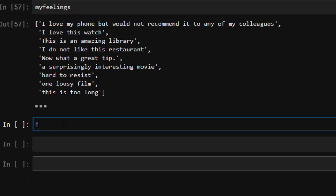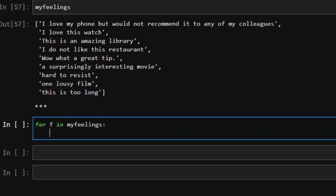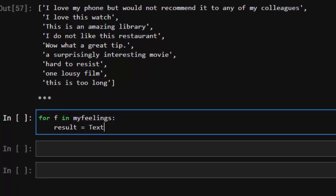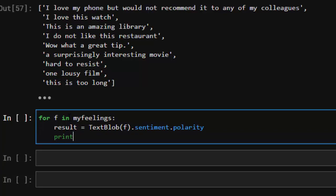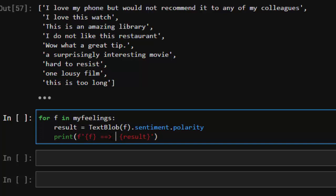So the loop will be: for f (for feelings) in my_feelings, then result = TextBlob(f).sentiment.polarity. Then we print the phrase and the result. So it's going to take each word or phrase, pass it to TextBlob, get the polarity, and print both the phrase and its polarity result.